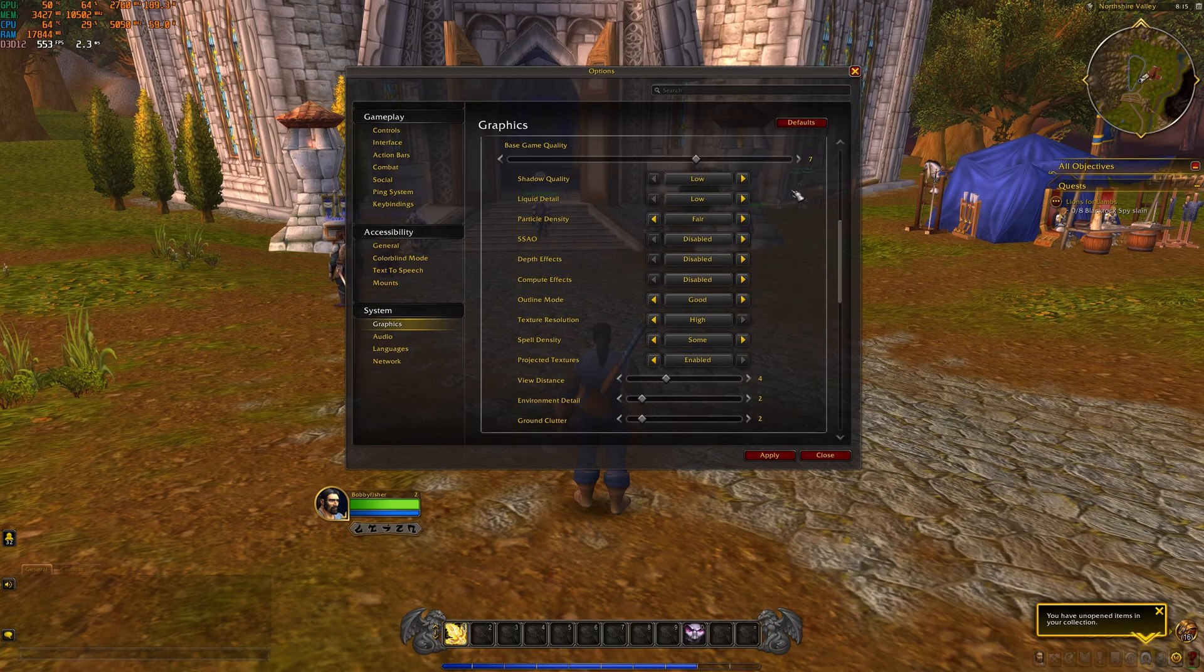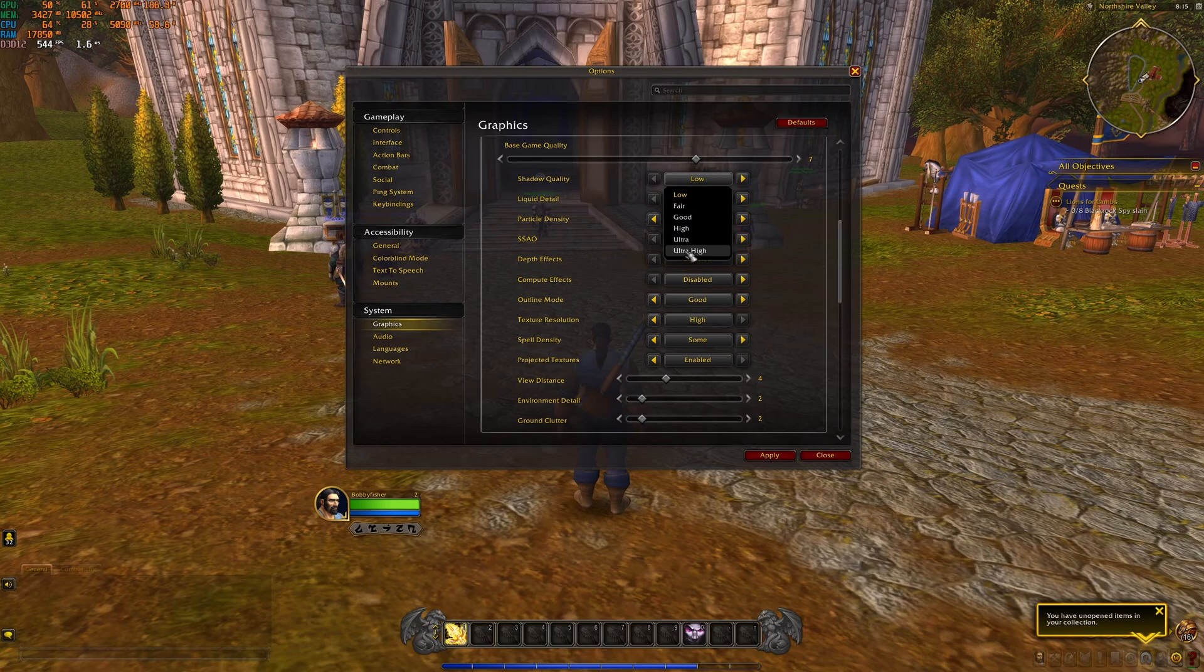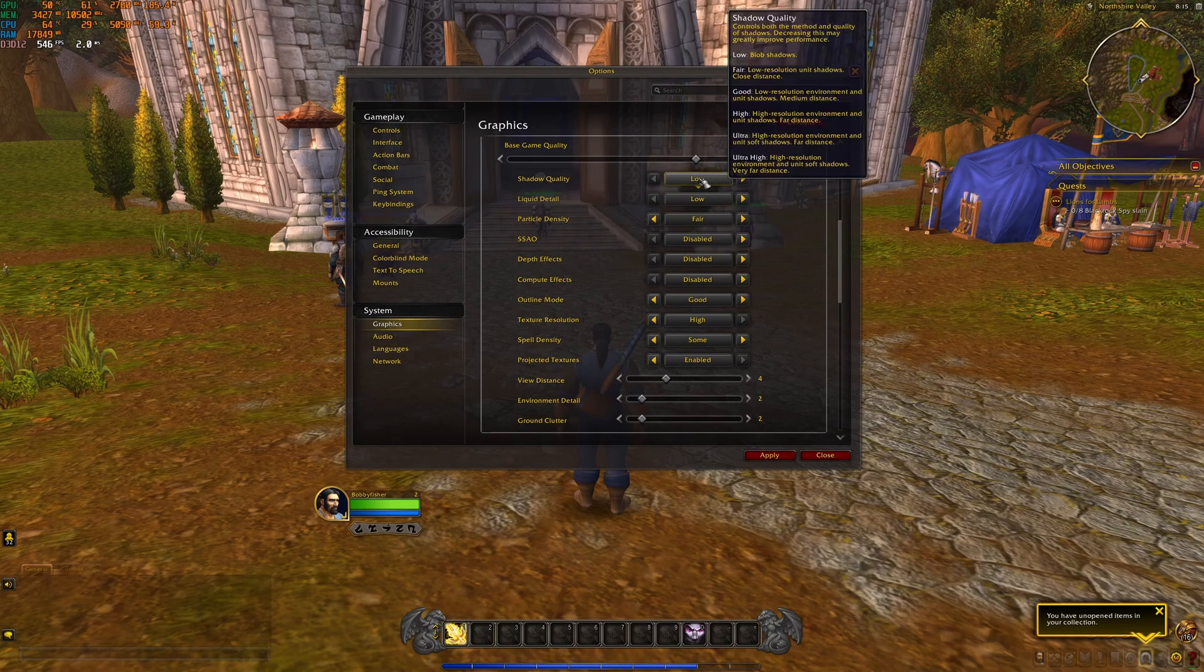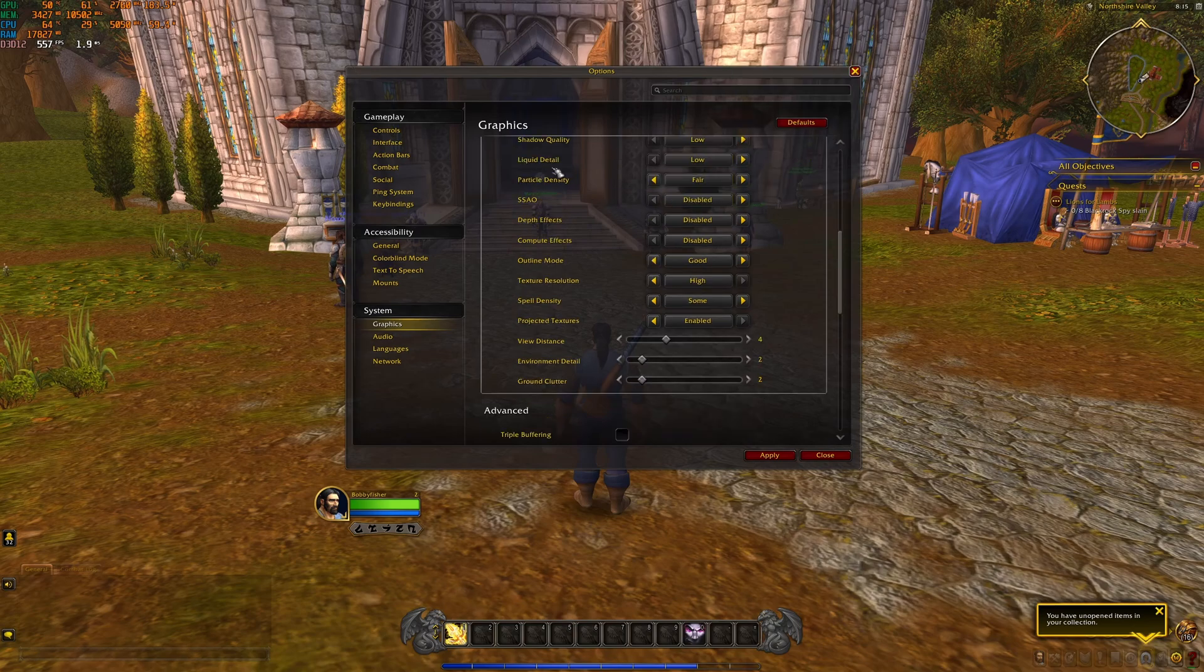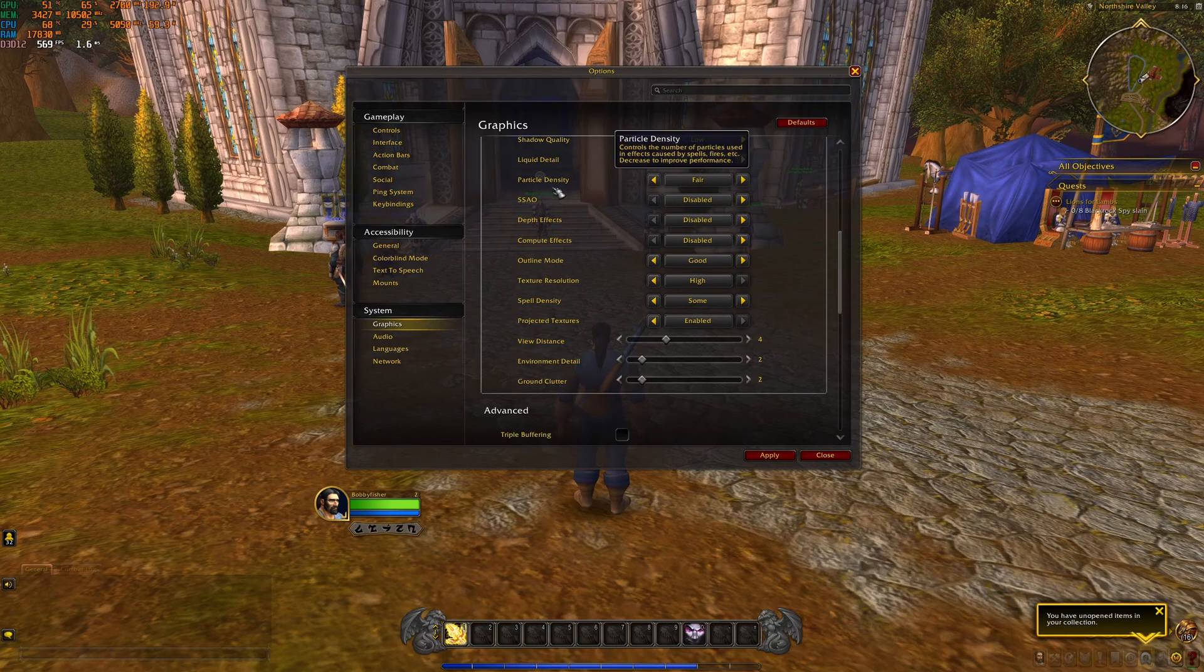For shadow quality, you have a couple of options over there. If you compare ultra high to low, you can expect a nice 20% boost at low. So this one, definitely low. Liquid detail, go with low. You're going to increase 6% your FPS.